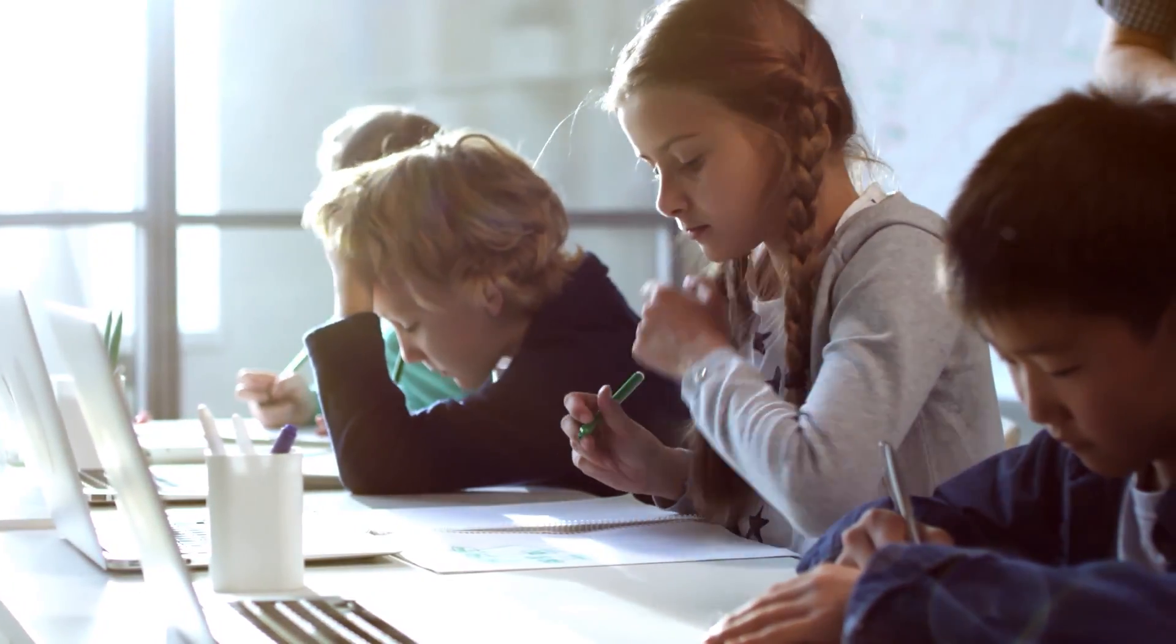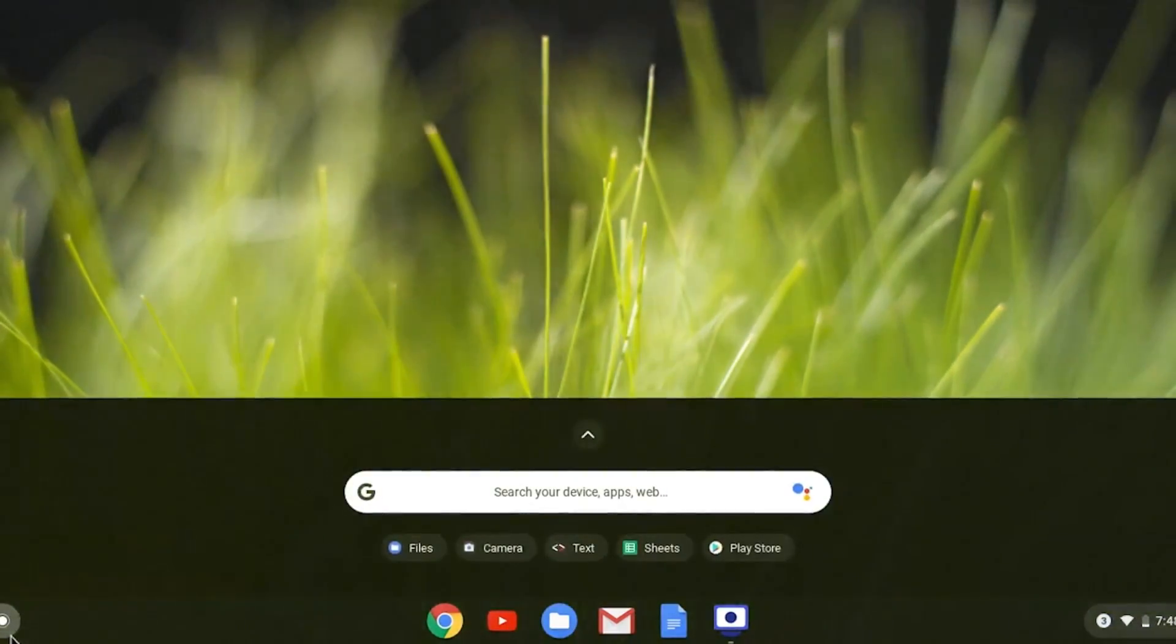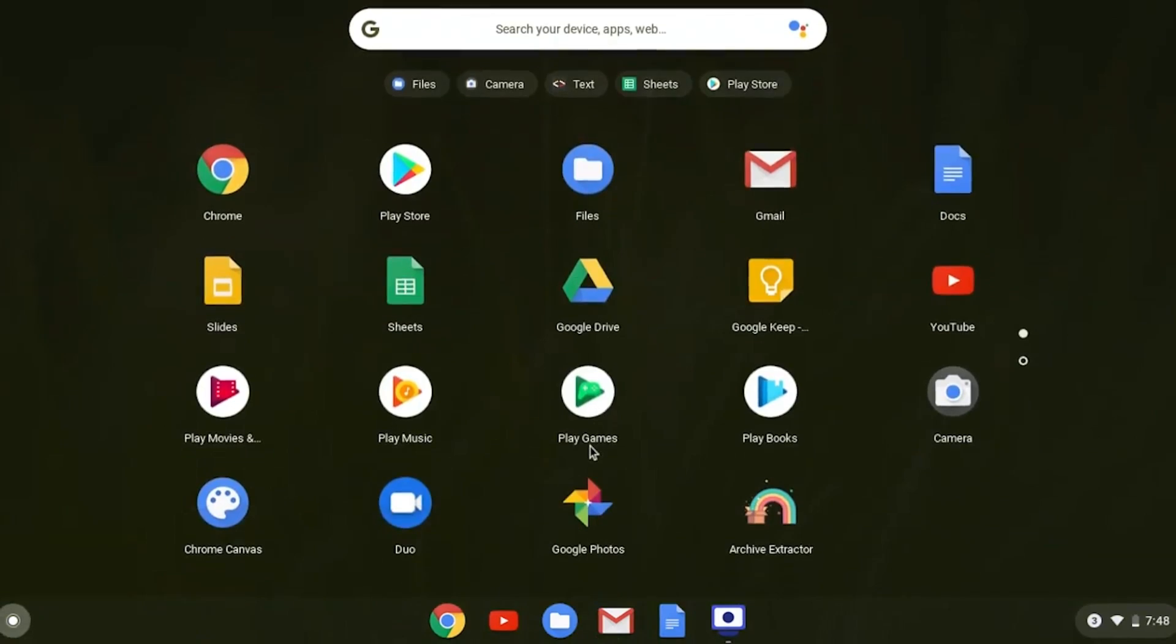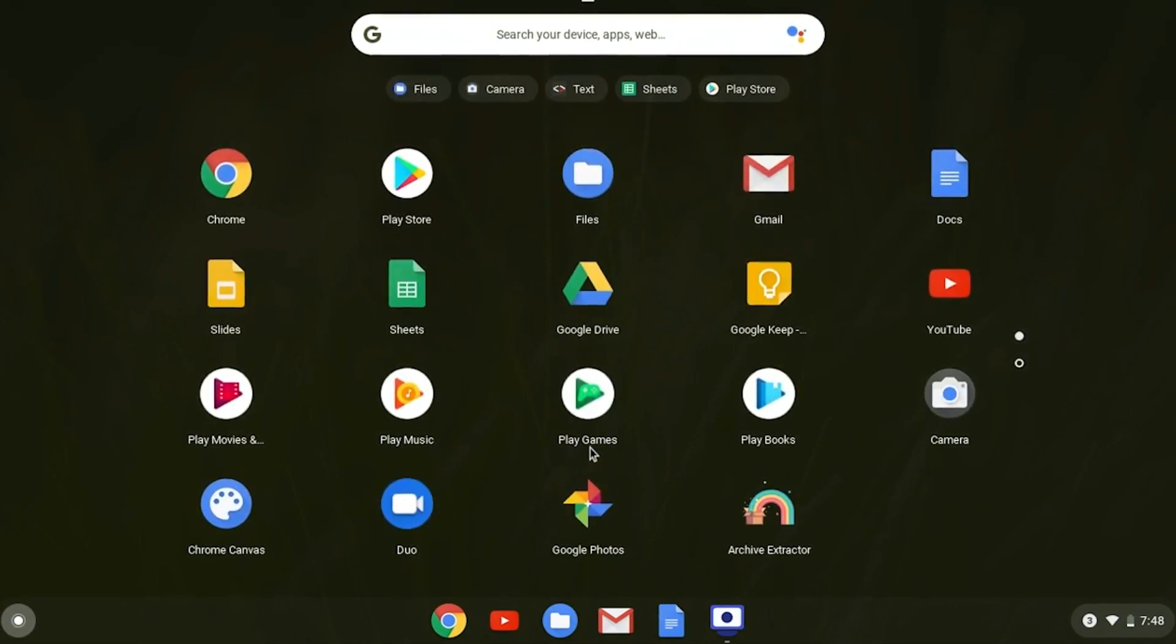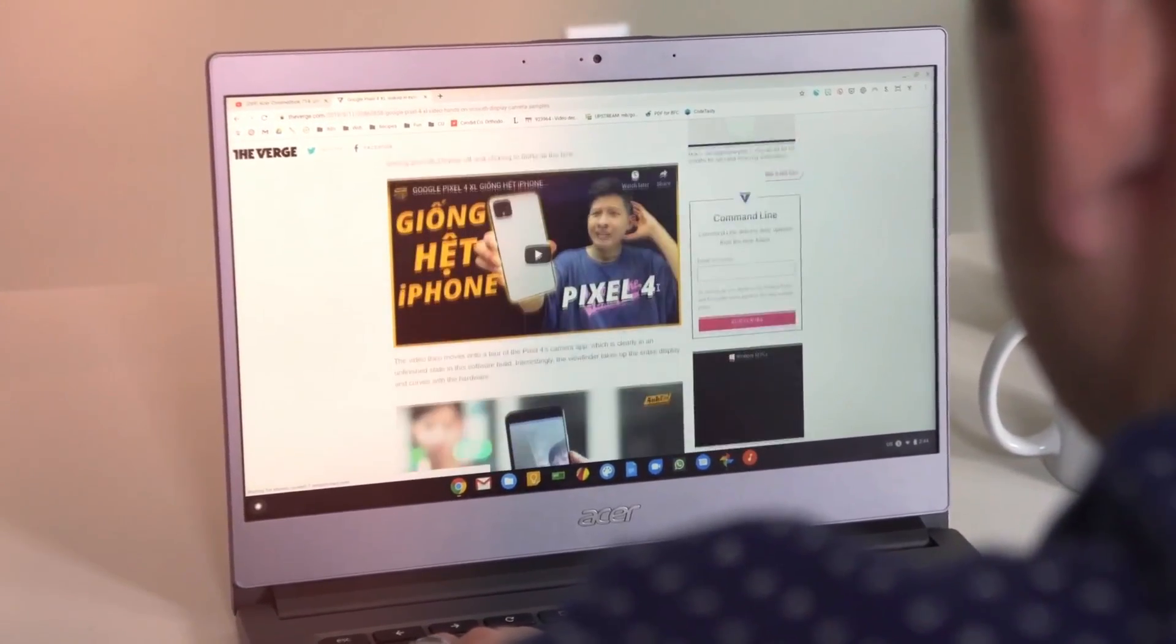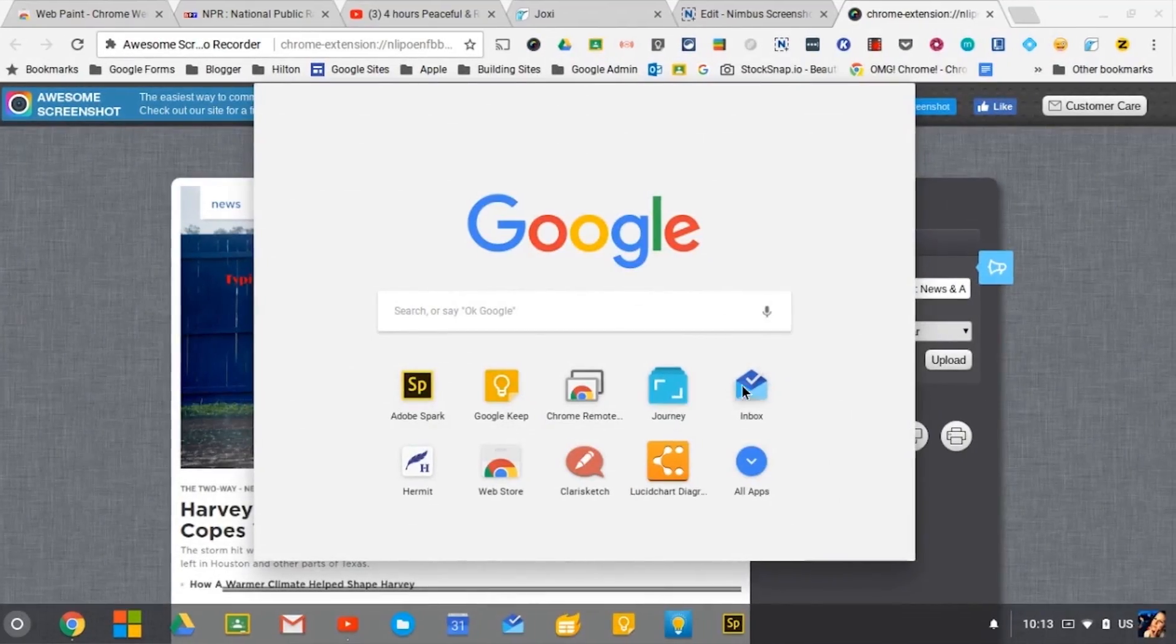Chromebooks are great machines for students. Sometimes all you need is the basics: access to internet, word processing, slideshows, things like that. Chromebooks can suffice in these situations. They're rugged, fast and secure.